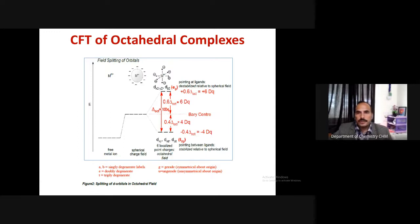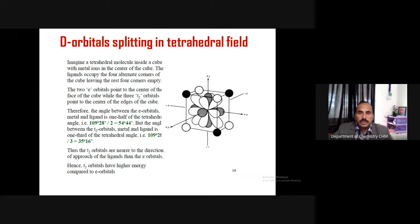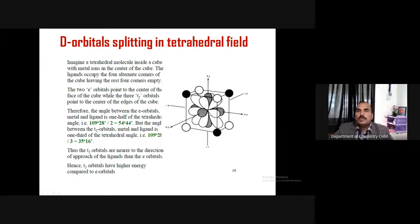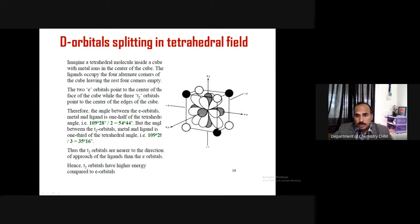Moving on: how about a tetrahedral field? In a tetrahedral field, imagine a cube — in the octahedral case, ligands approached from the center of each face, but in the tetrahedral case, ligands approach from the alternate corners of the cube. There are eight corners, and only four ligands occupy alternate corners. The tetrahedral geometry has a bond angle of 109°28'. Because of this arrangement, none of the d orbitals are directly faced by any ligand.